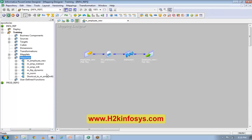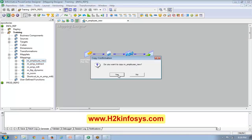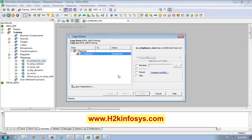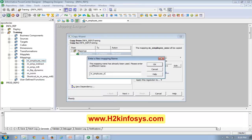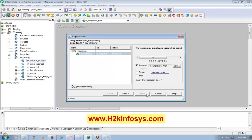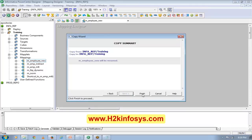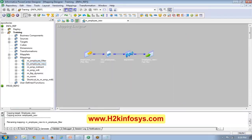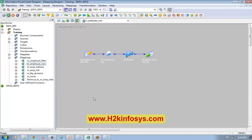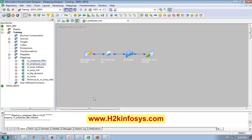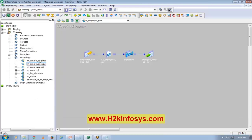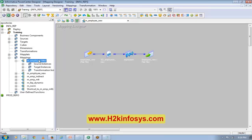To copy a mapping, I'll drag and drop. When you see the plus sign, leave it — it will ask if you want to copy. I'll say yes, and I want to rename the new mapping as m_employee_filter. Then next, finish, and then Control+S. When I do Control+S it saves the mapping. Now I will drag this m_filter here.